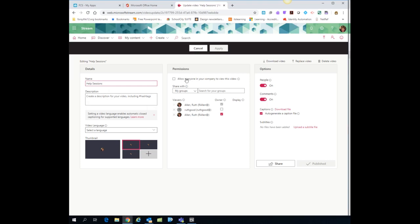But the main thing I'm worried about right now is here in the permissions section, I'm going to check this box. It says allow everyone in your company to view this video.